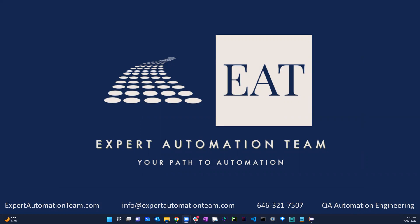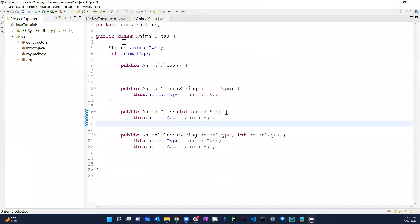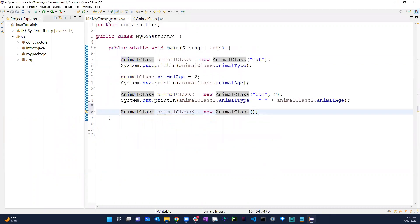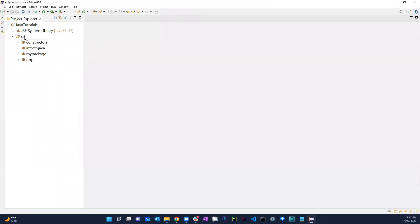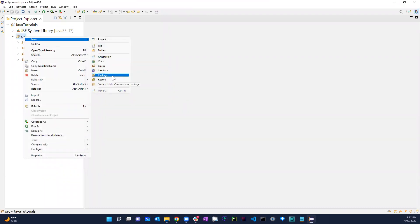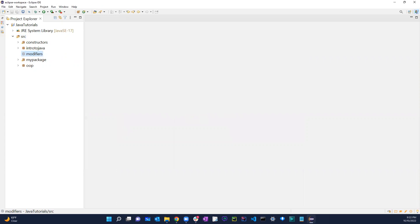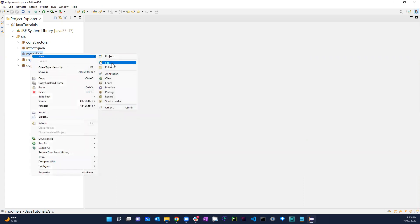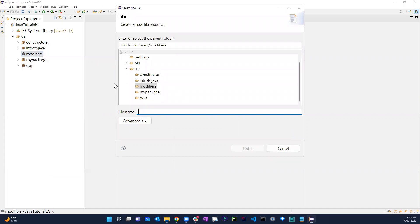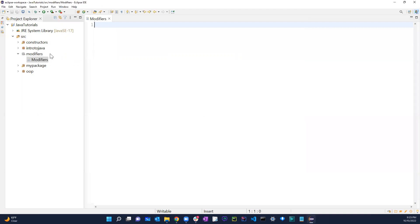Welcome back guys. In this video we're going to be talking about modifiers. I'm just going to close this out, create another package called 'modifiers', and create a text document called 'modifiers' as well.